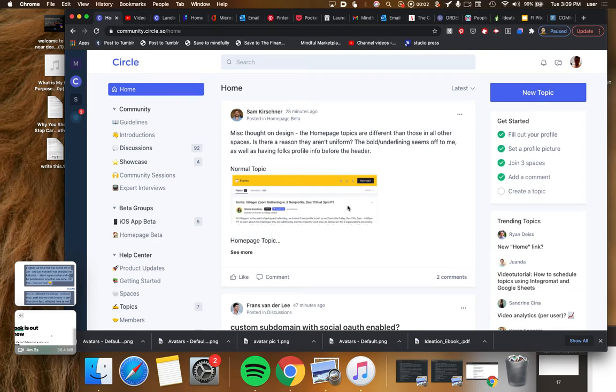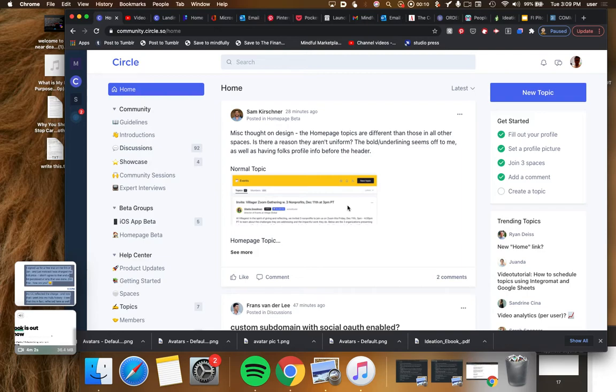Yeah everybody, welcome back to Mindful Marketplace. In this video we're going to really quickly look at this very cool new feature in Circle, the Circle software as a service community building platform. This new feature allows admins, people like you and I who are running these sorts of communities, to create a landing page.